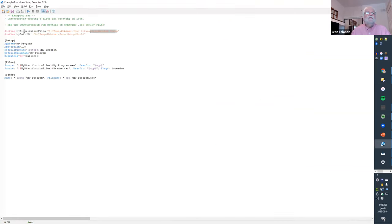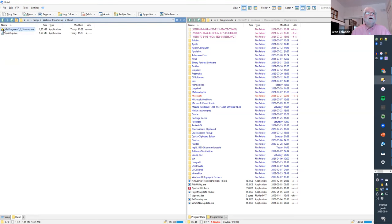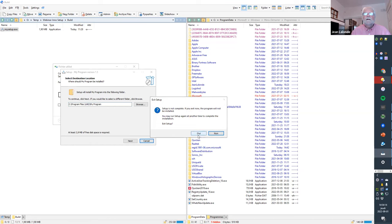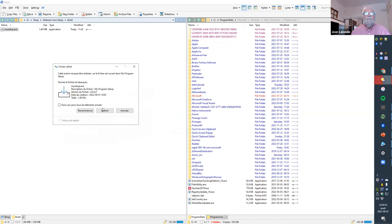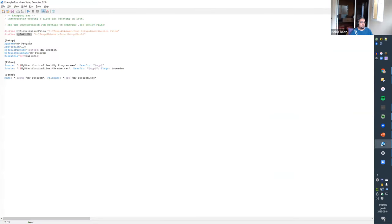The distribution file folder is the source, and my build directory is where I'll output the result of the compile — that's where the setup file will be created that I can send to users who want to install the program. The first variable is read from the source location, and the second is where you're going to dump the setup file.